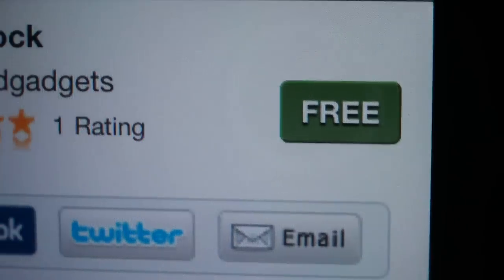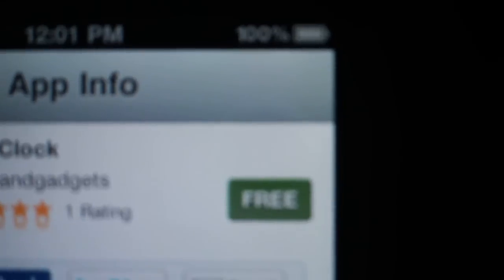So as you can see it's free, so you just want to click free. Oh whoops. Then you click install app.